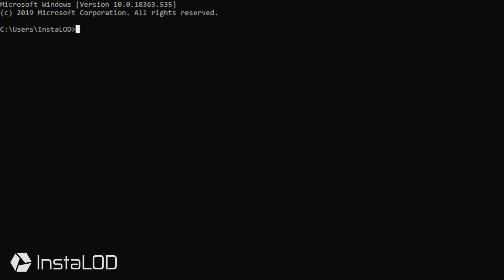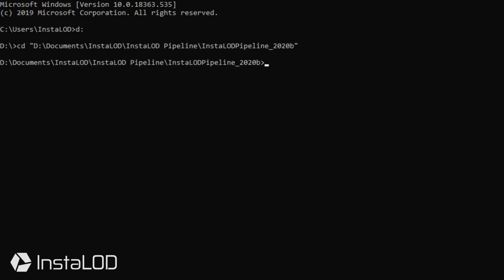With the command line open, we're going to change the directory using cd and navigate to our InstaLOD pipeline folder.